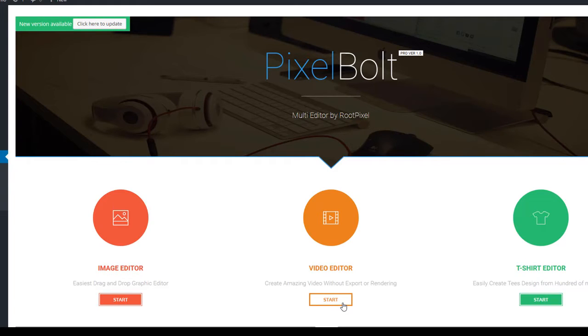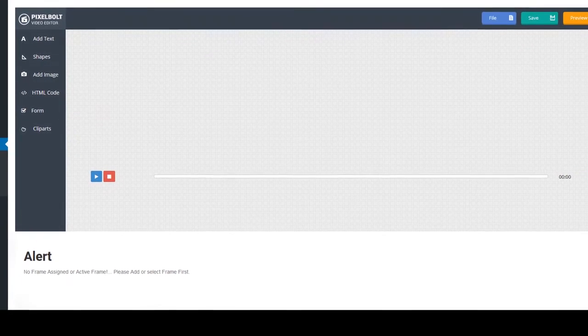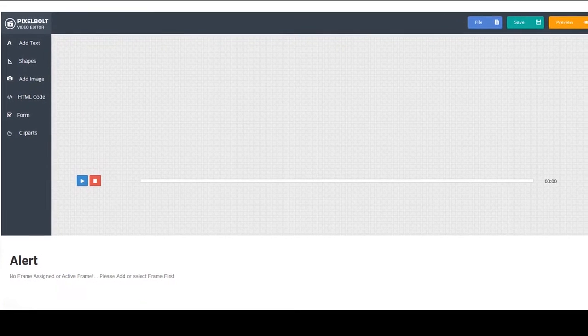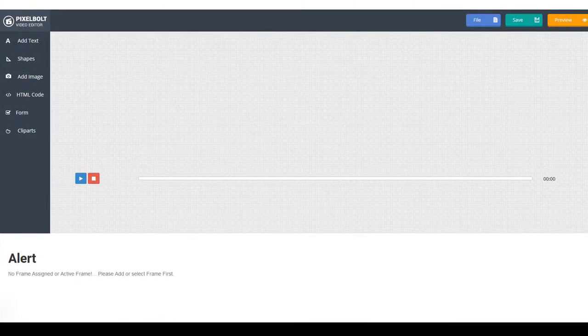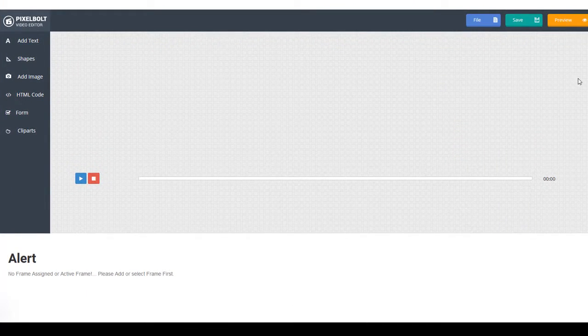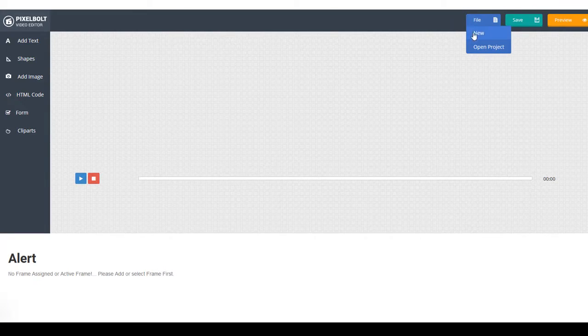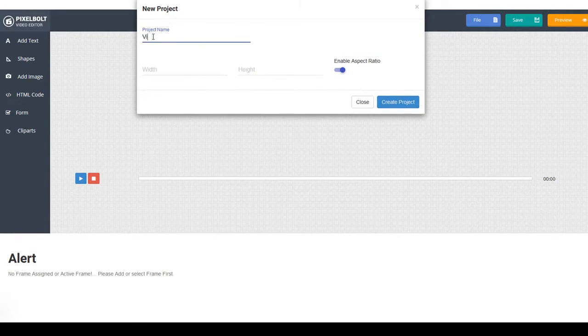Let's get started by clicking Start under the Video Editor icon. You'll be redirected to PixelBolt Video Editor workspace like this. Then click New Project. Let's name the Project with Video Test. Set the Width and Height.